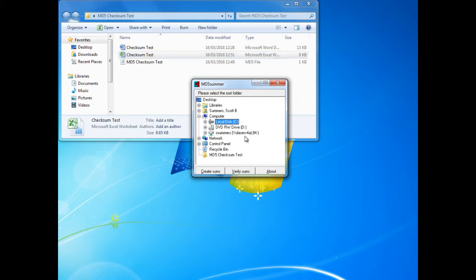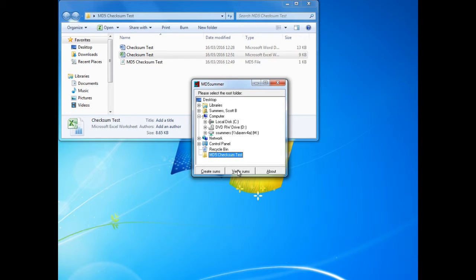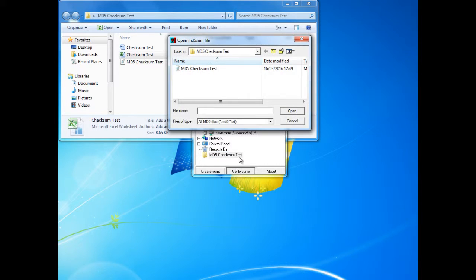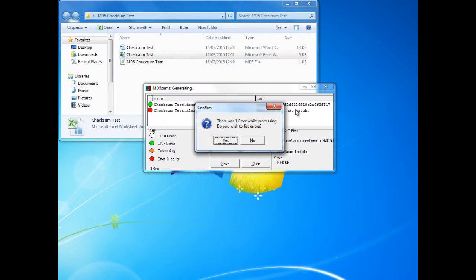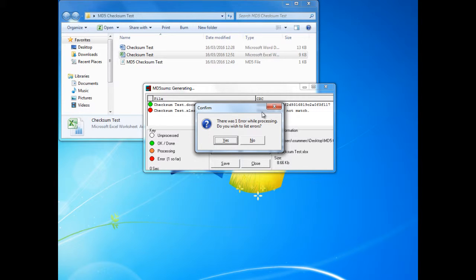Now when we run MD5 checksum again we can click verify the sums. As you can see the program has identified that there is an error and a difference between the two files.